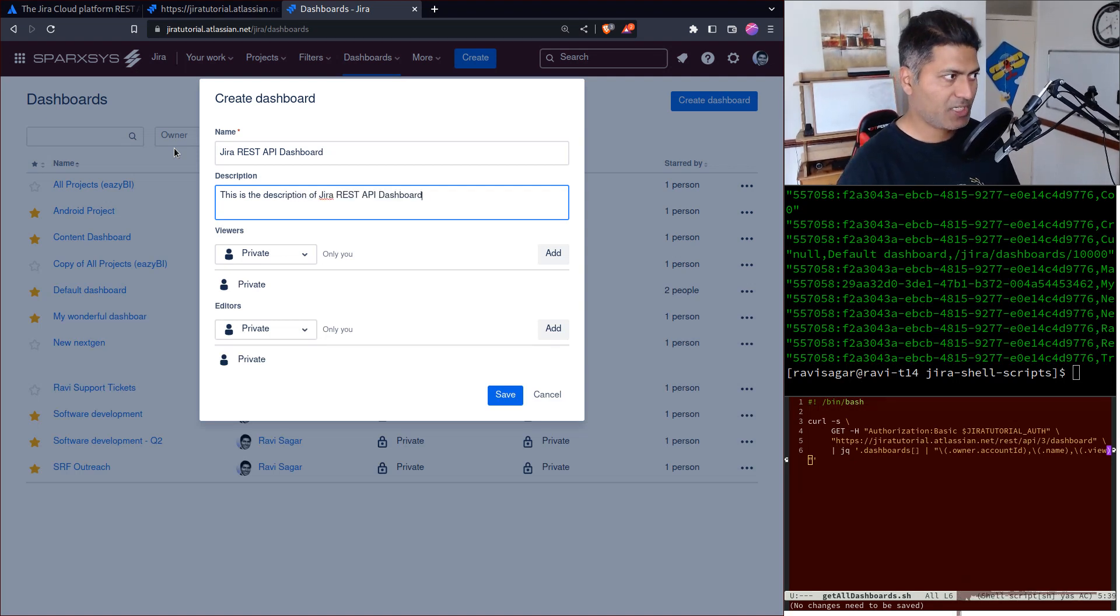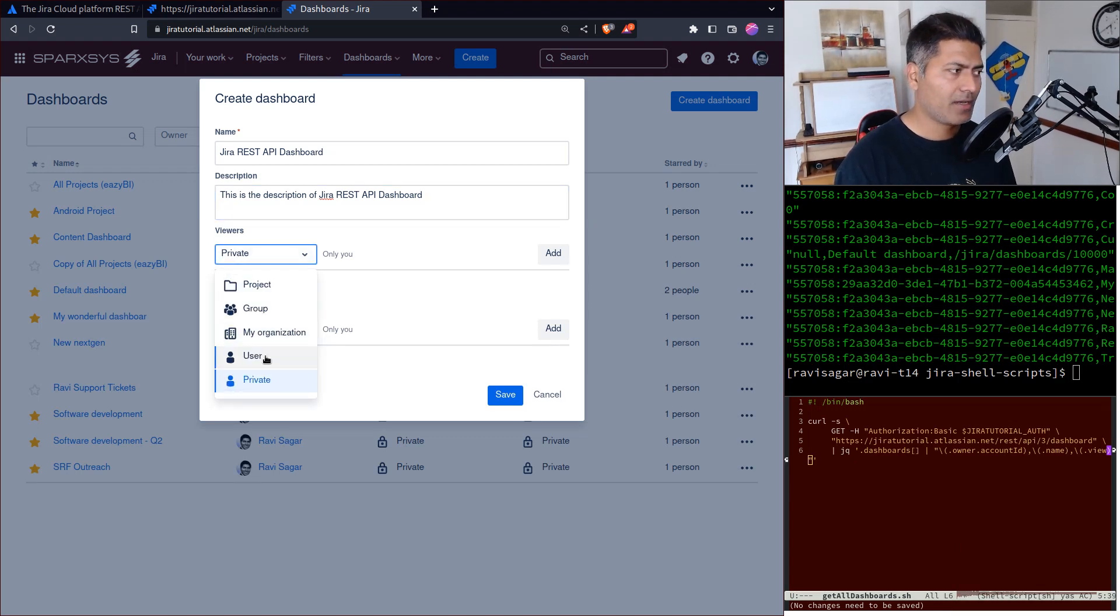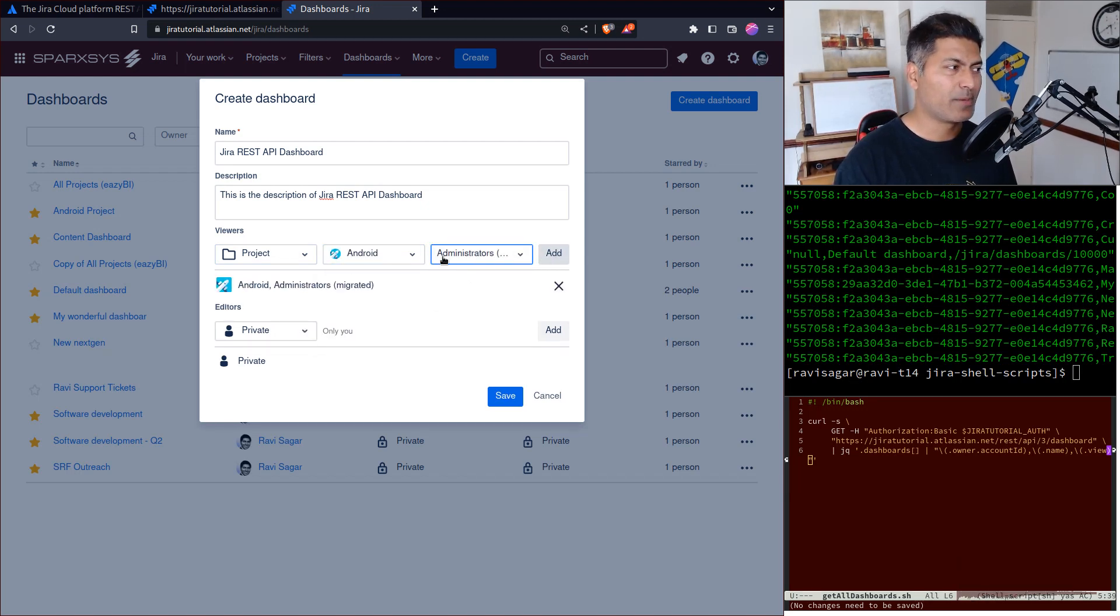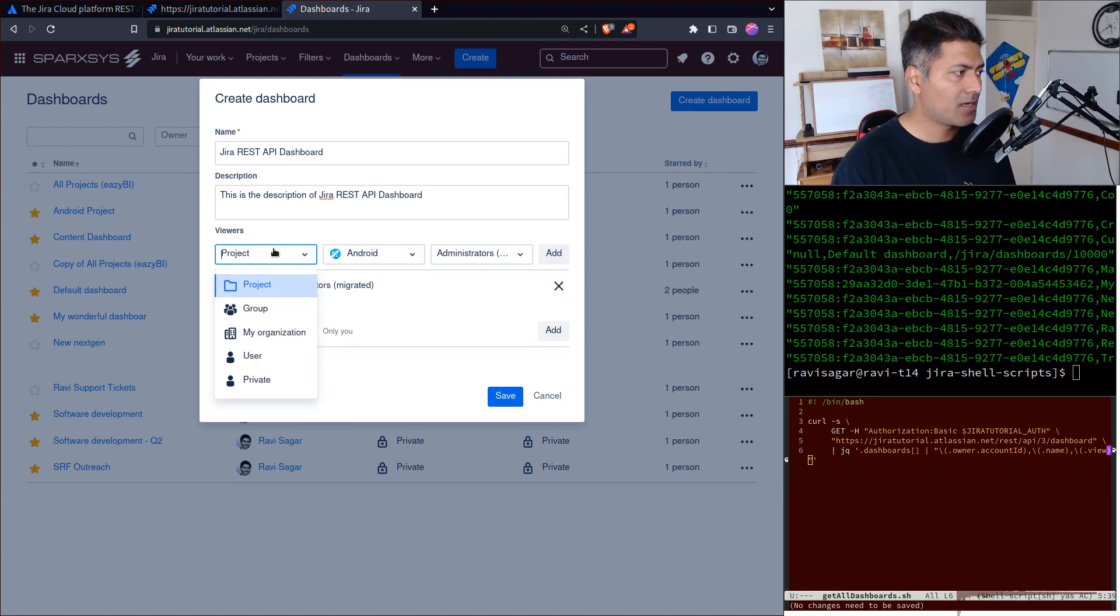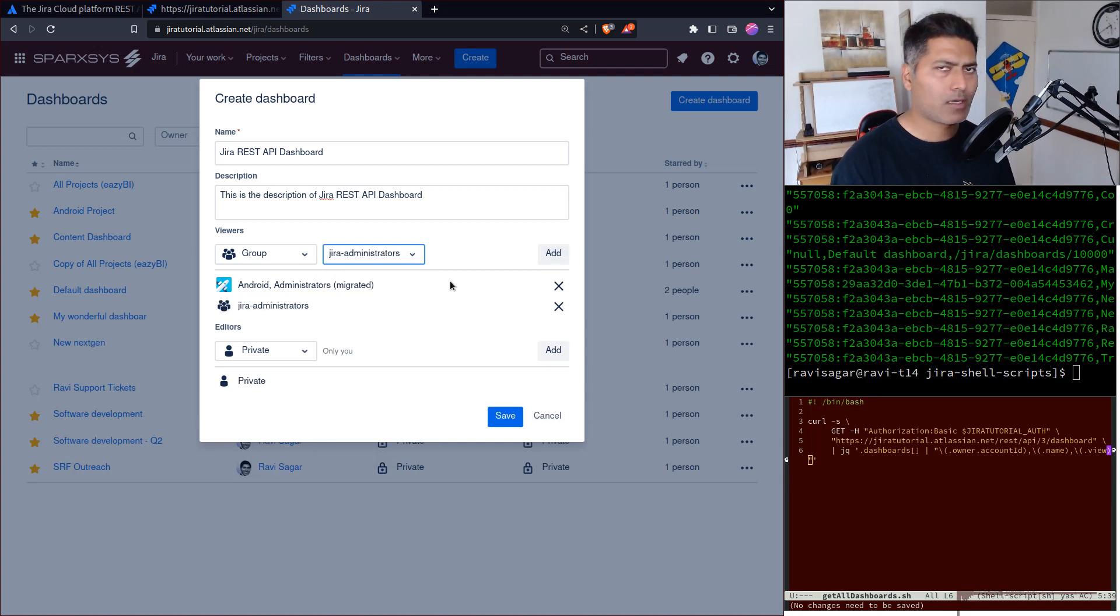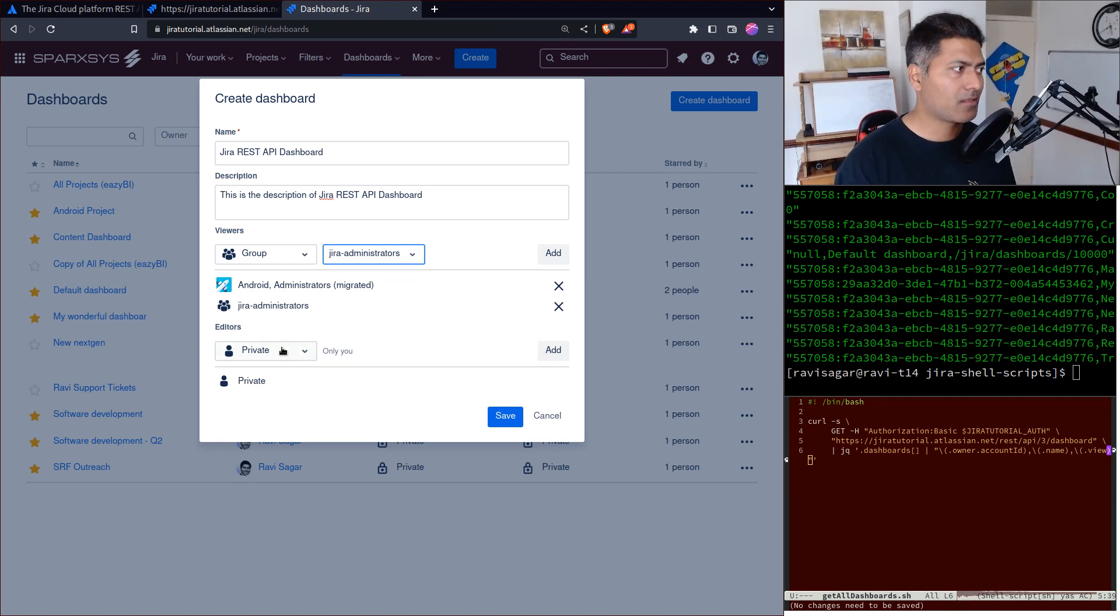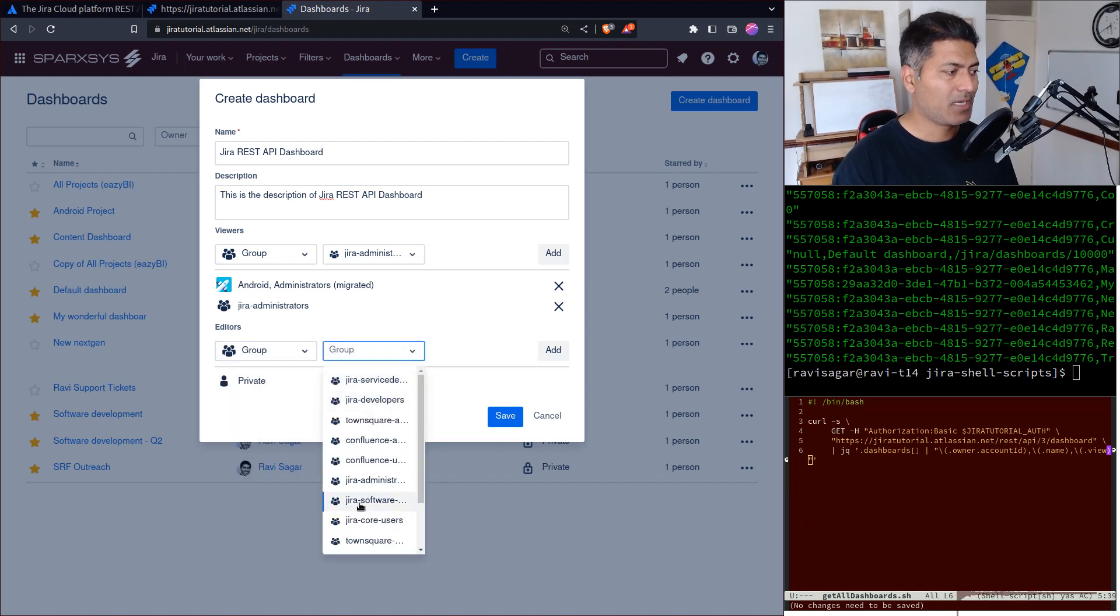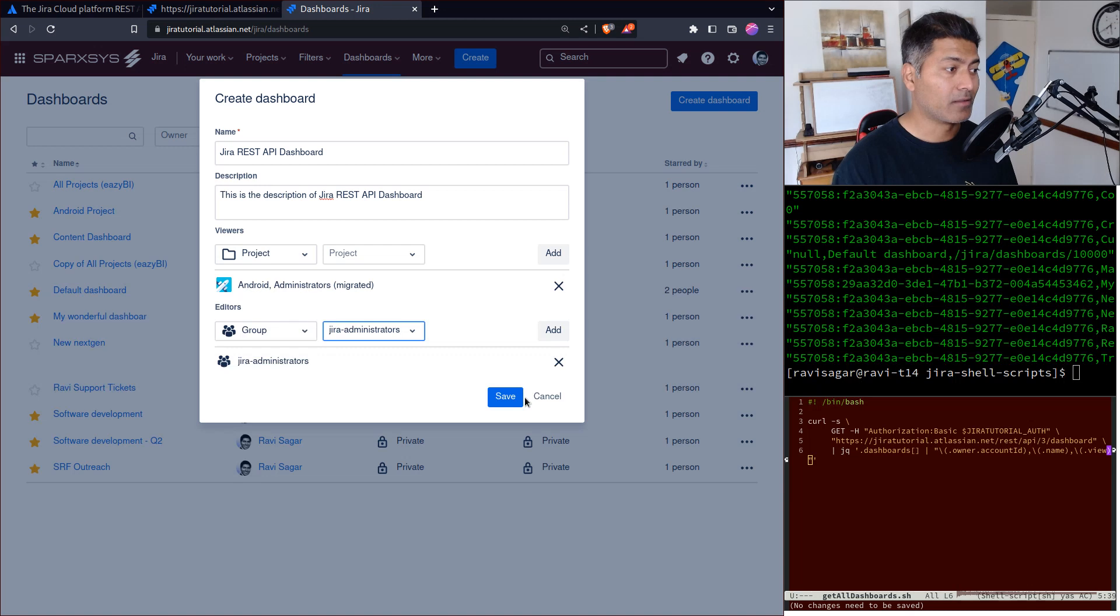I'll also add viewers. I don't want it to be private - I want to share it with everyone in my project Android and maybe the role administrators. Let's also add a group, maybe Jira administrators. So basically a couple of groups and project roles can access this. I also want to add editors - maybe I want Jira administrators to also be editors.